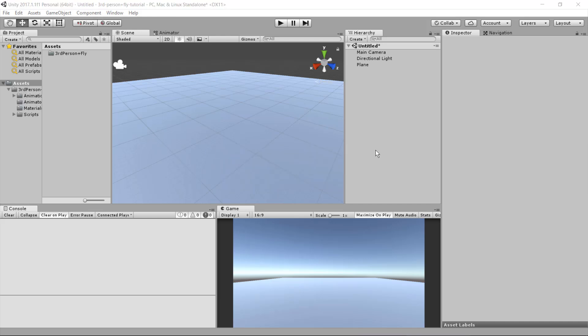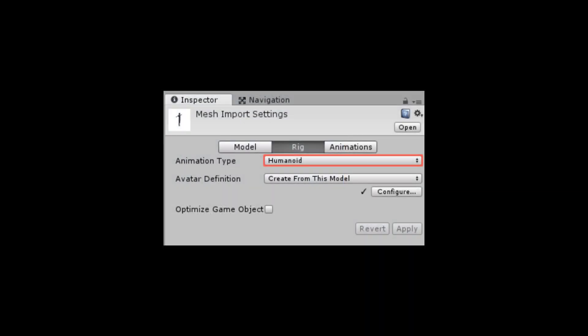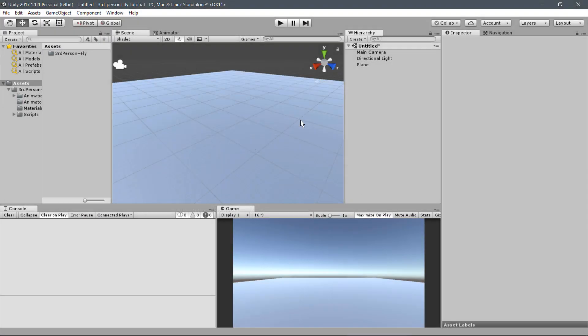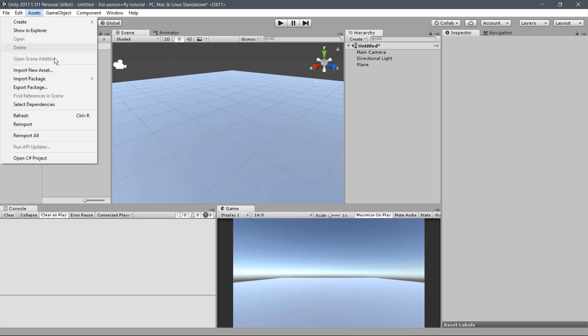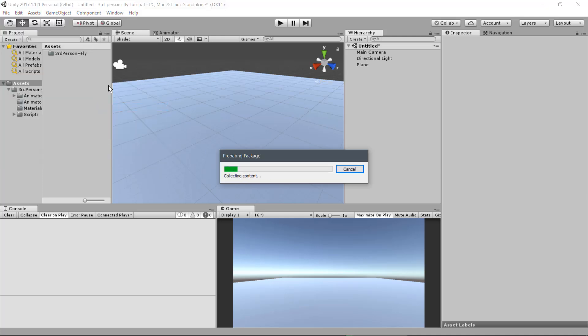The next thing we need is to add a Player Avatar. You may use any Humanoid-Compatible Avatar, but for this tutorial, we use Ethan from the Unity Standard Assets. You can add it under Assets, Import Package, Characters.